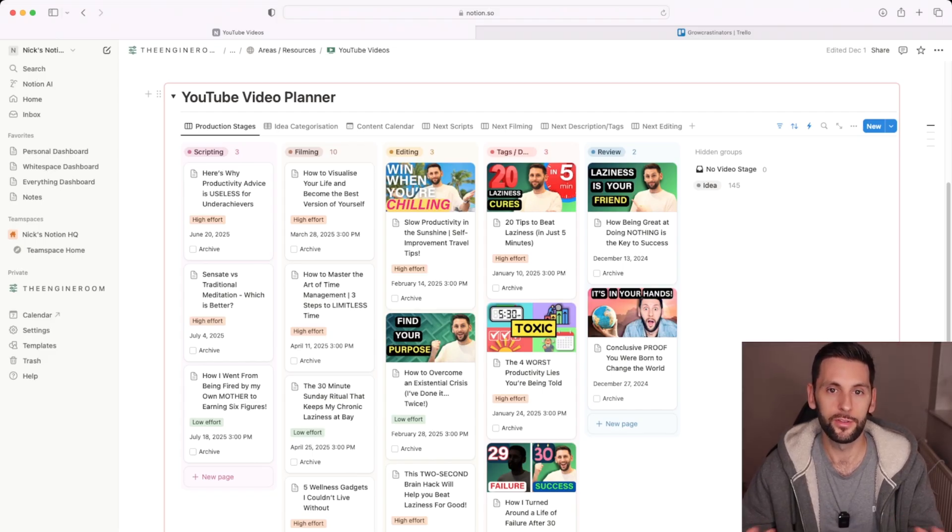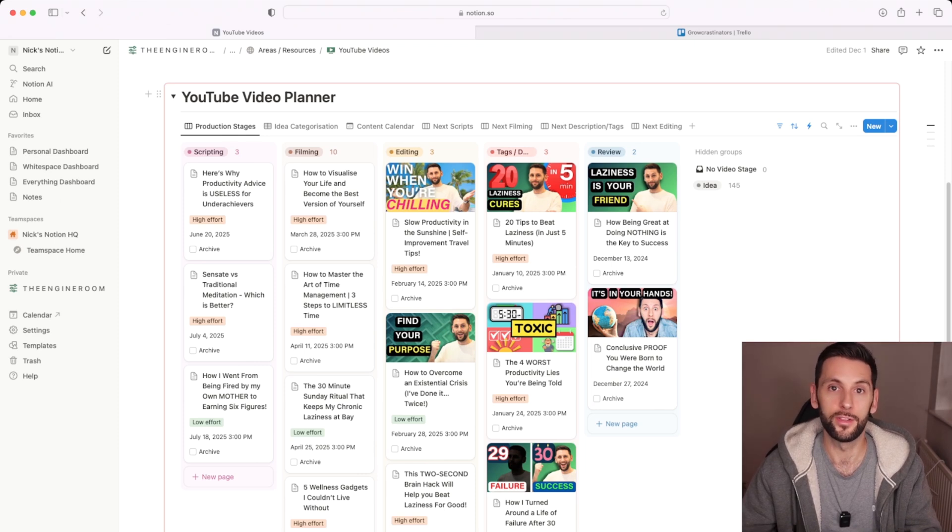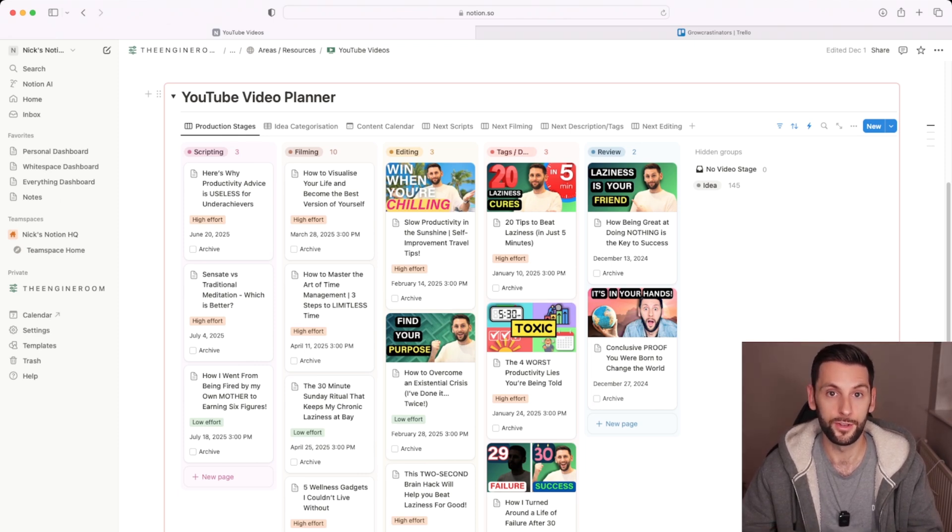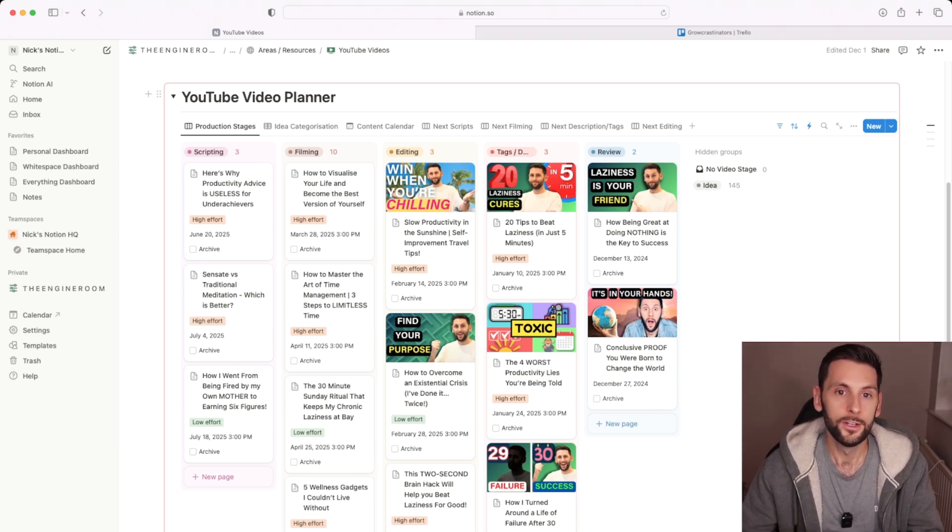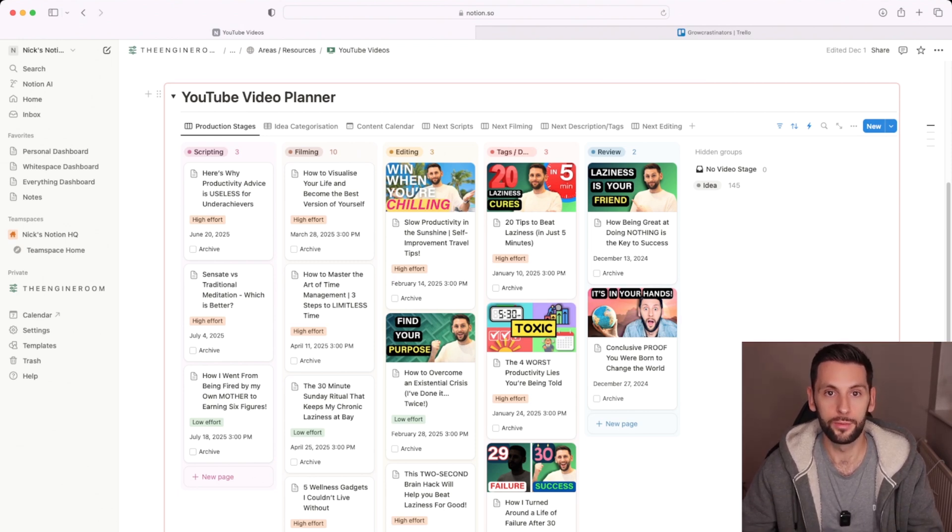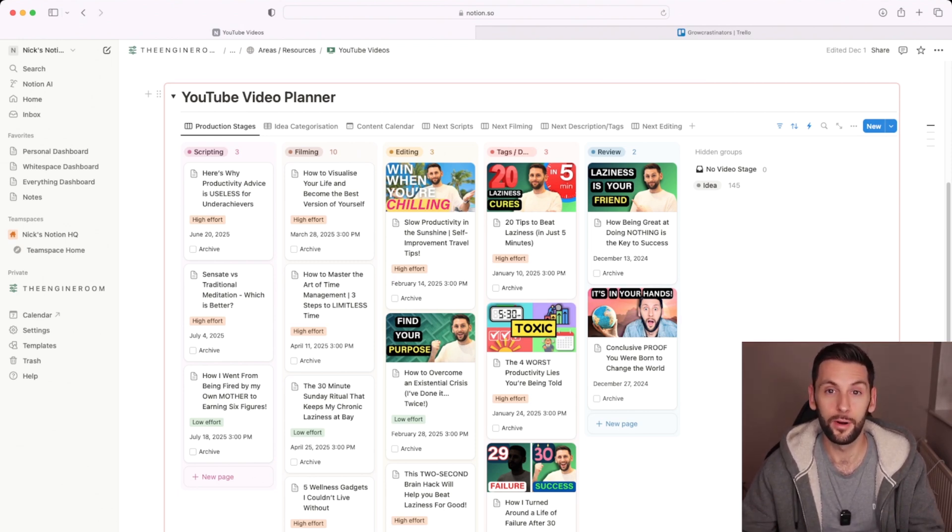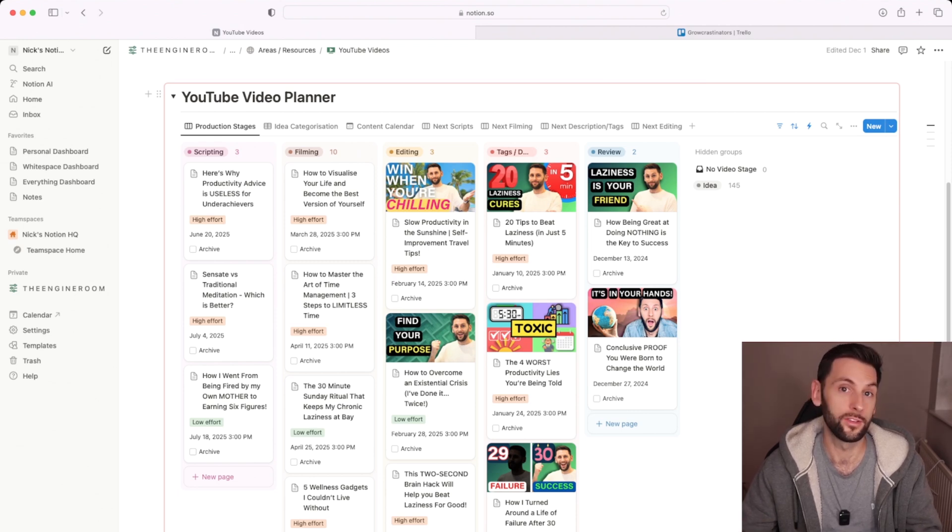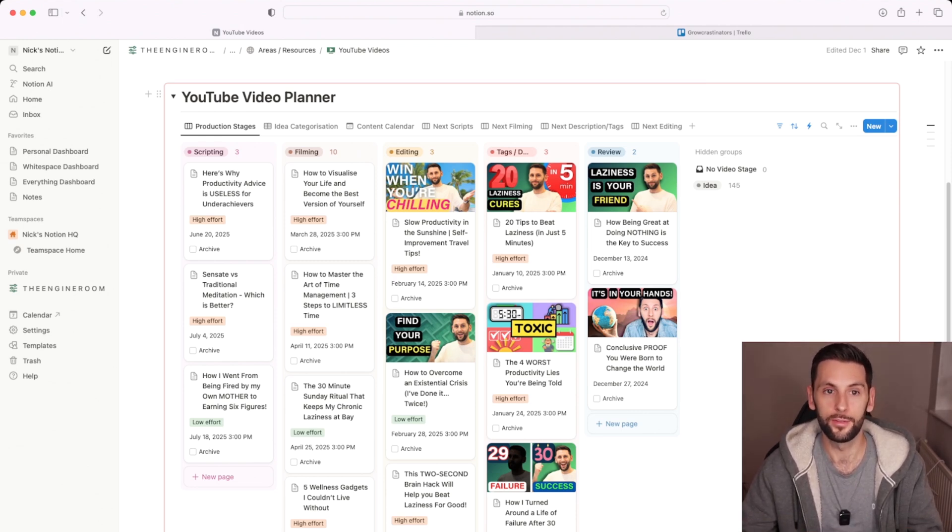So just cover this off, first of all, in terms of the differences between the two applications, the two pieces of software. Trello is a project management Kanban board app. That is what it does. That's its sweet spot. It doesn't do much else aside from that. It does it really well, but that's what it's for.